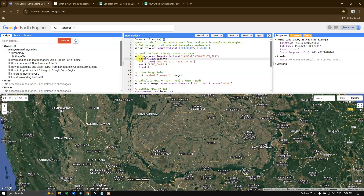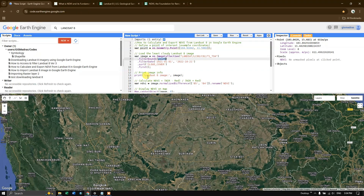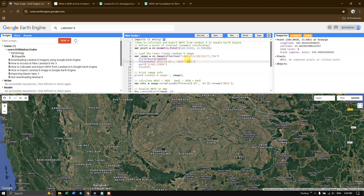After that, we are filtering by boundaries — this point is the lat/long value, so we are filtering by location. After that we are filtering by date. I am looking for the year 2024 up to 2025, and I use the function filterDate for this.